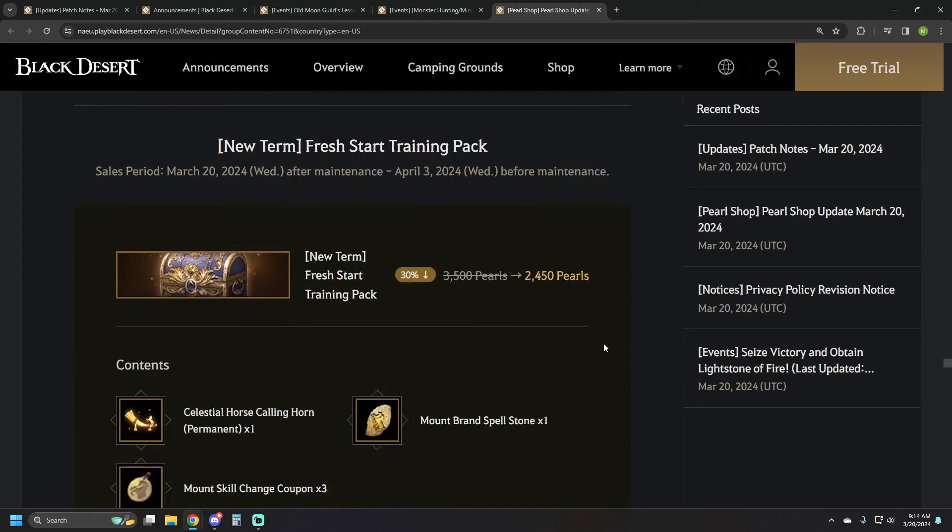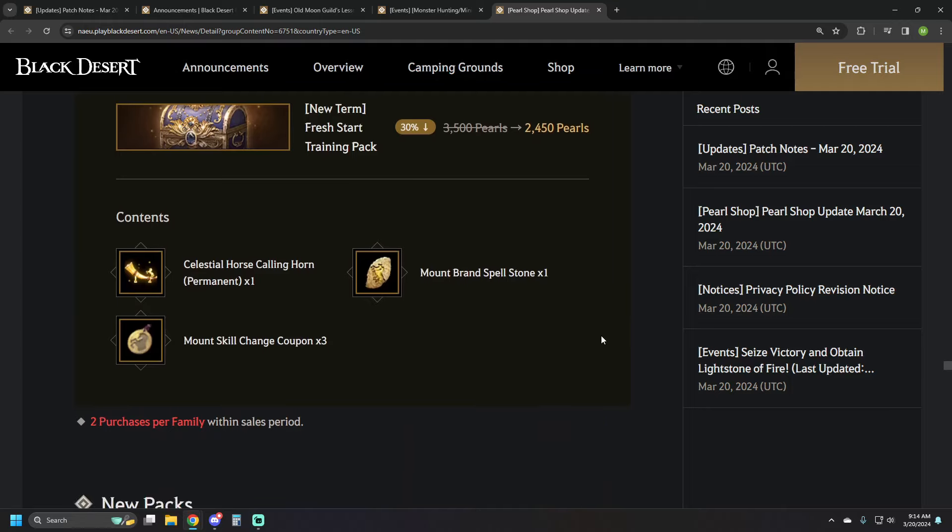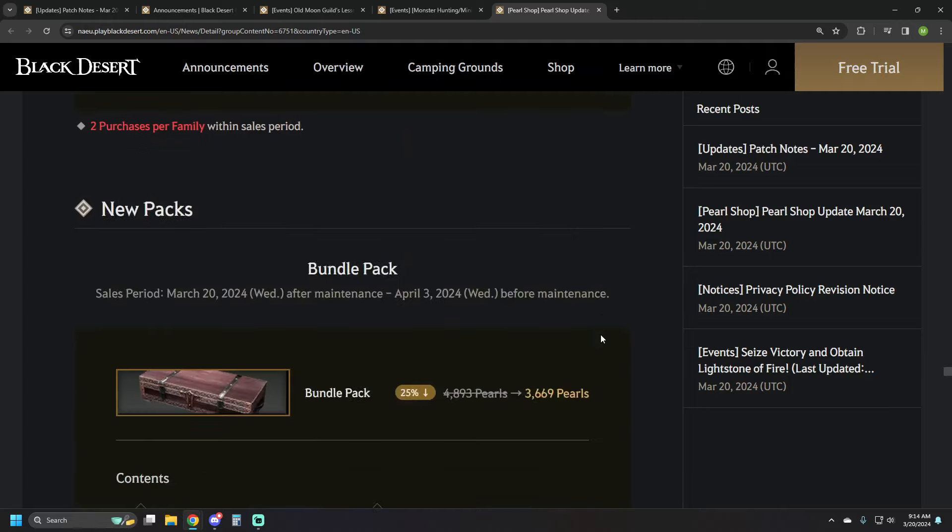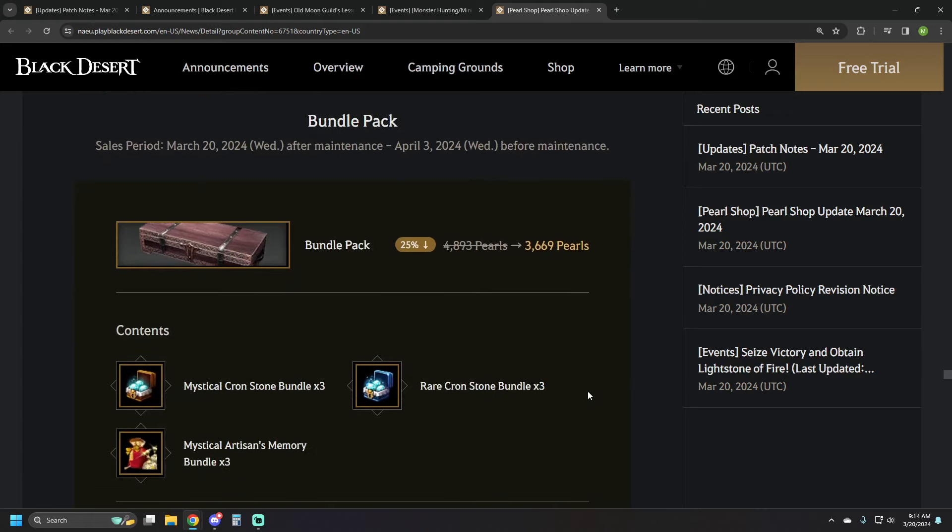We've got the Fresh Start Training Packs, 2450 pearls. It's got the permanent Celestial Calling Horn, Mount Brand Spellstone, and three Mount Skill Change coupons.